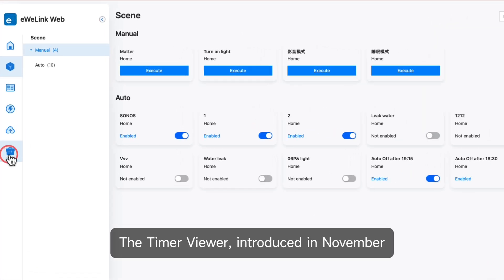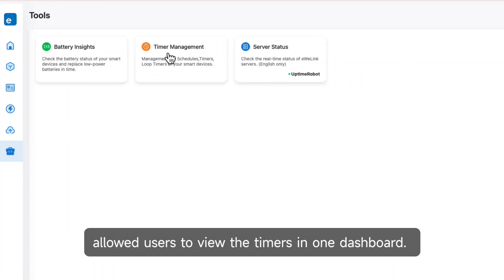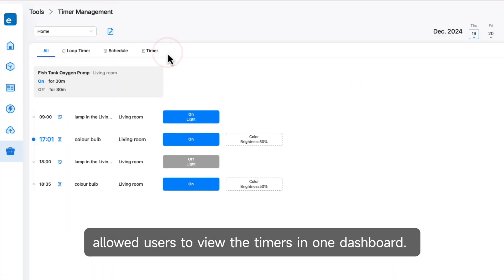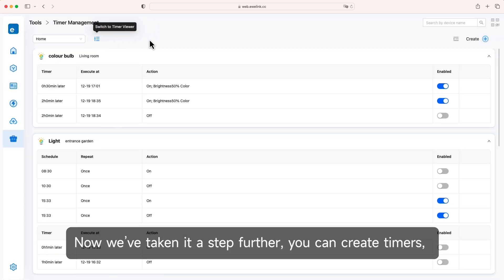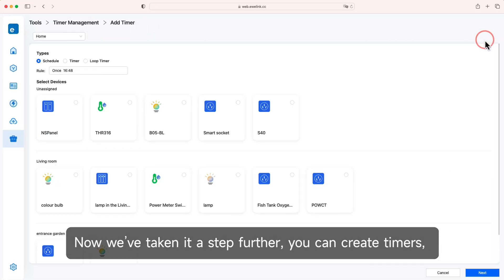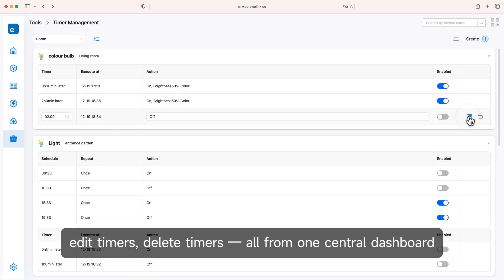The Timer Viewer, introduced in November, allowed users to view timers in one dashboard. Now we've taken it a step further. You can create timers, edit timers, delete timers, all from one central dashboard.